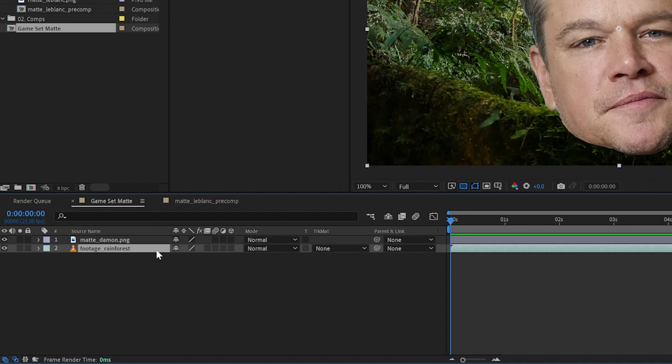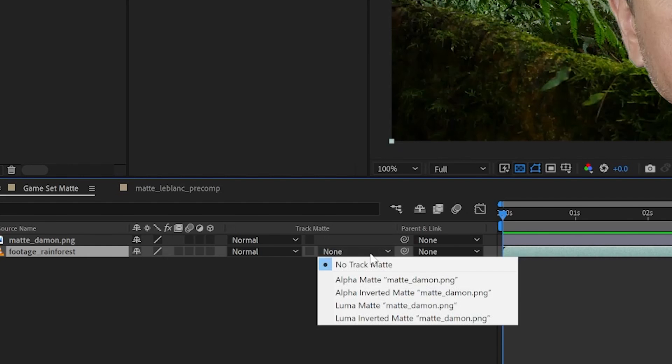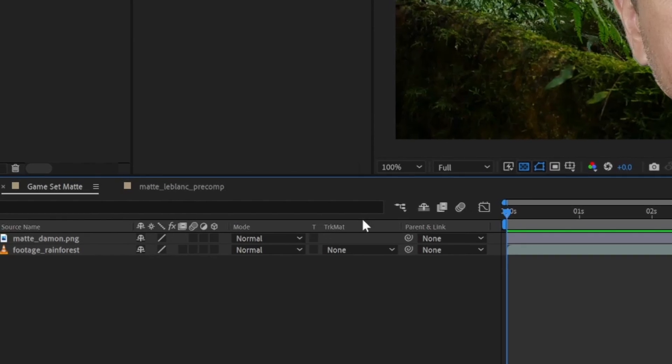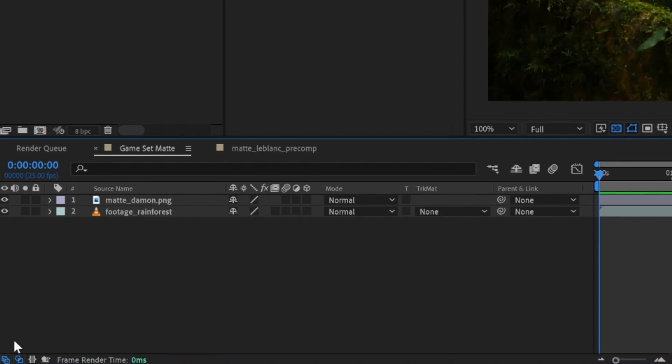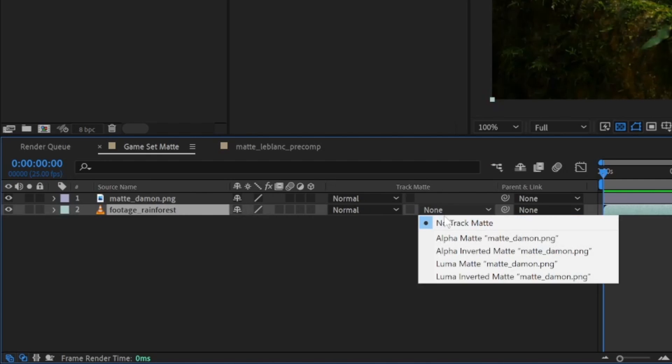Then we need to select the bottom layer, and from the track matte column, we need to select how we want to use this track matte. If you don't see this column in your timeline, you can toggle it on and off down here with this icon in the bottom left.